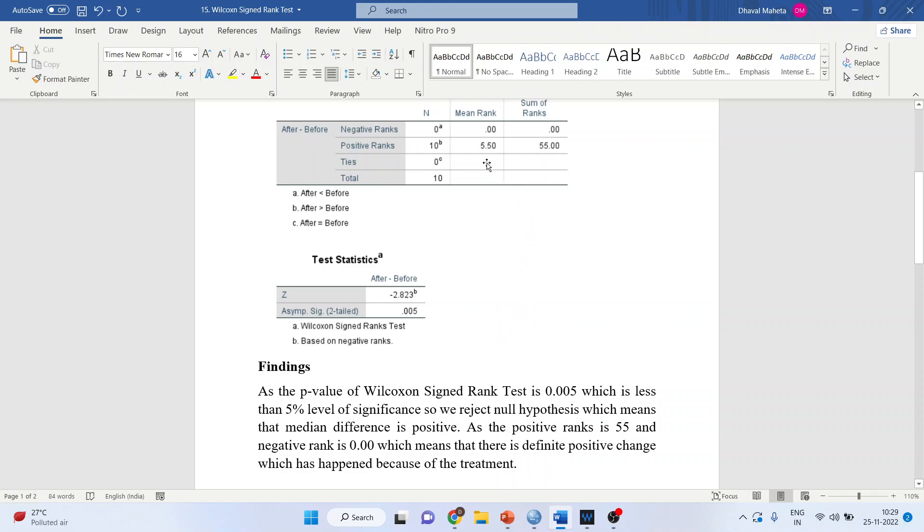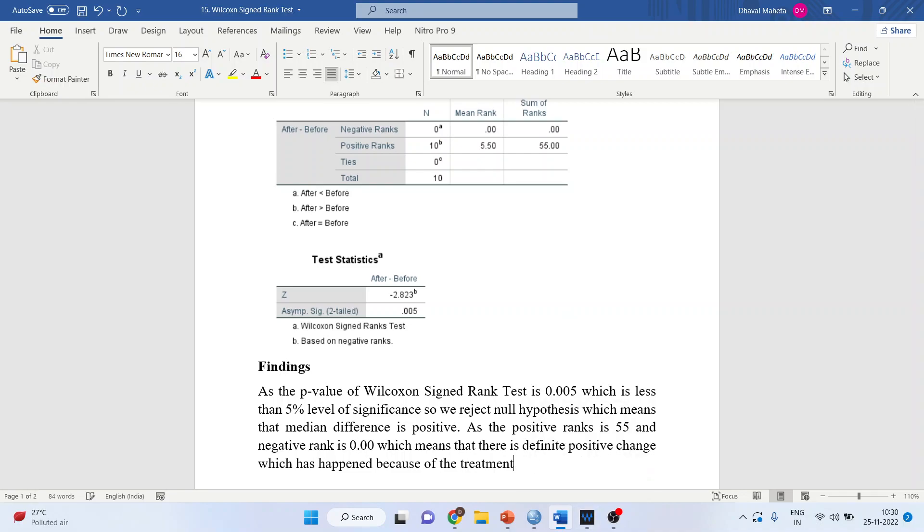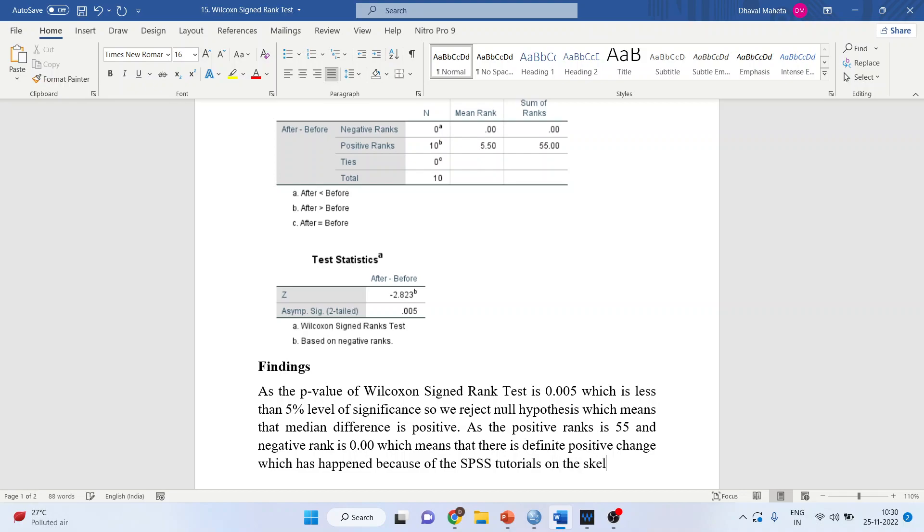The positive rank sum is 55 and the negative rank is 0.00, which means there is a definite positive change in the skill sets of participants due to the SPSS tutorials.